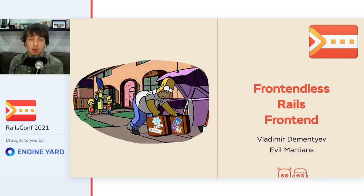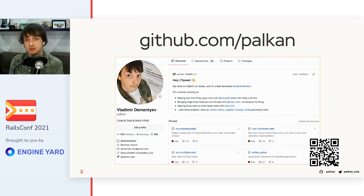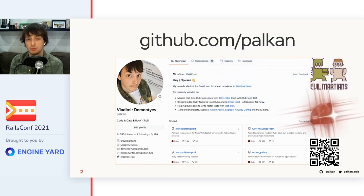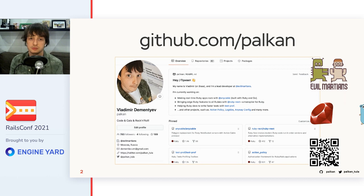Hey, everyone. Welcome to my RailsConf talk called Frontendless Rails Frontend. My name is Vladimir, and I'm working for the company called Evil Martians as a backend engineer, at least from the legal point of view. Nowadays, I'm mostly doing Ruby and a bit of Golang, and I'm not dealing with the frontend at work at all.